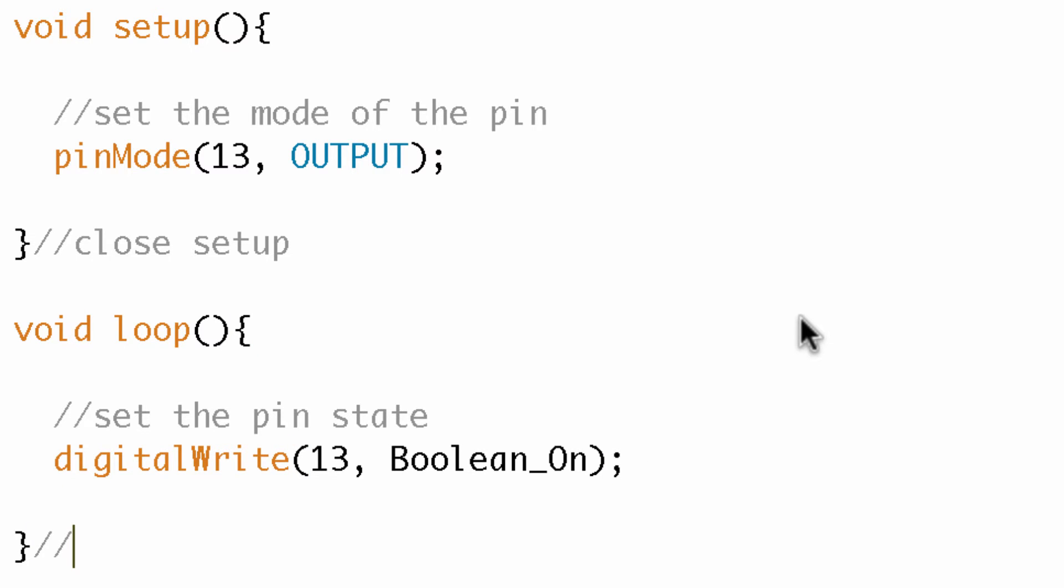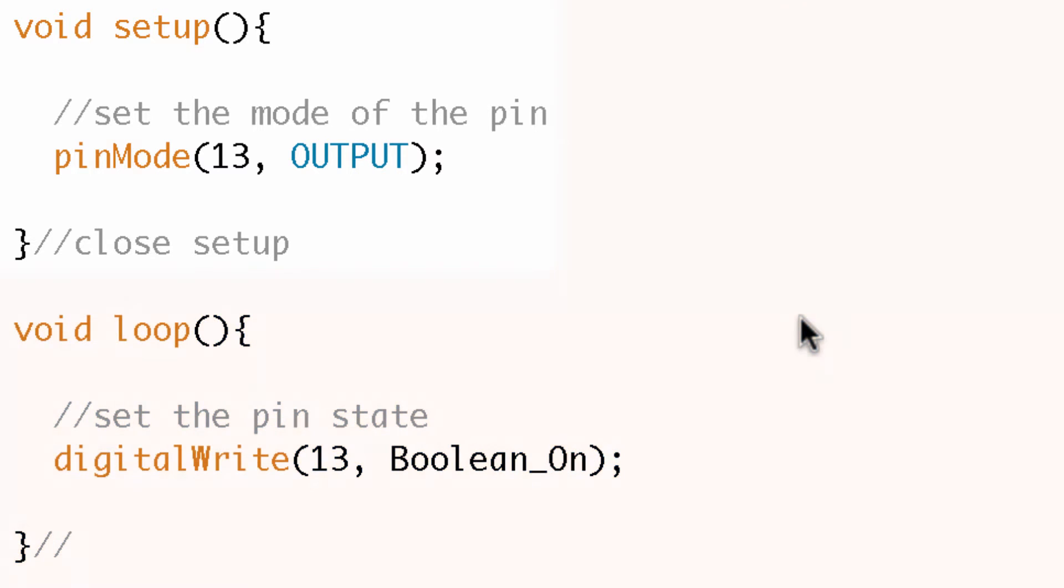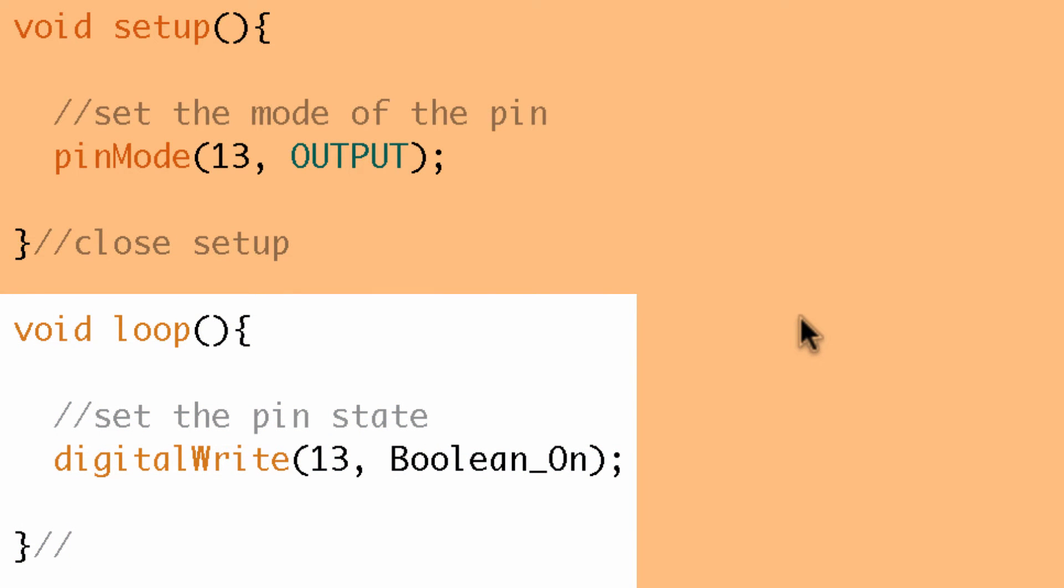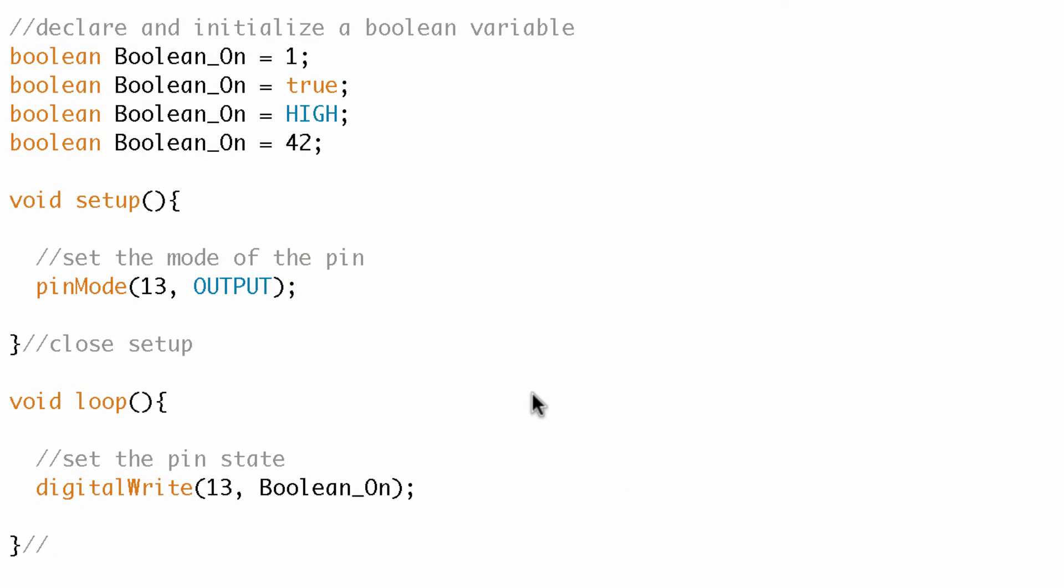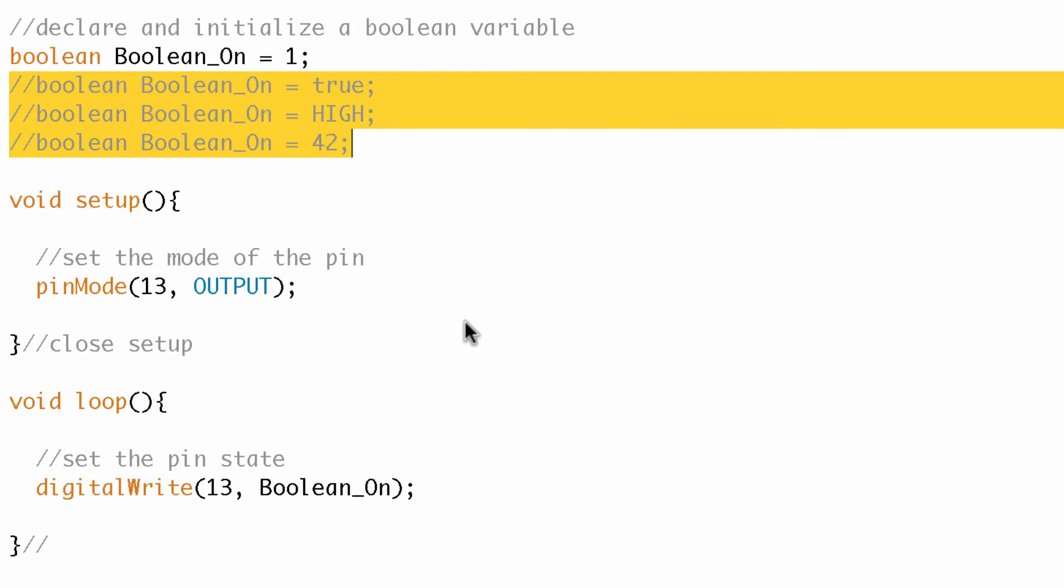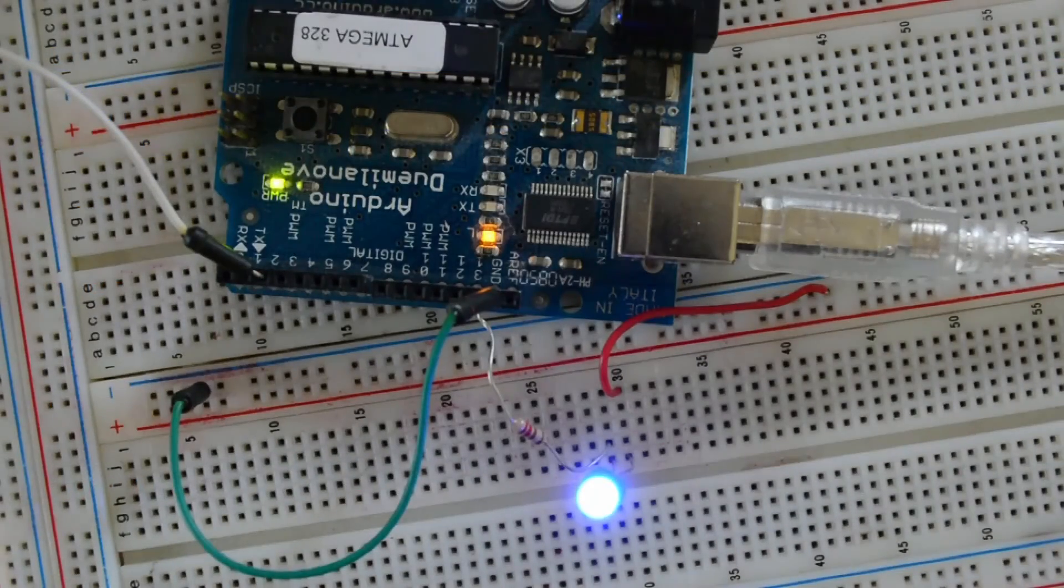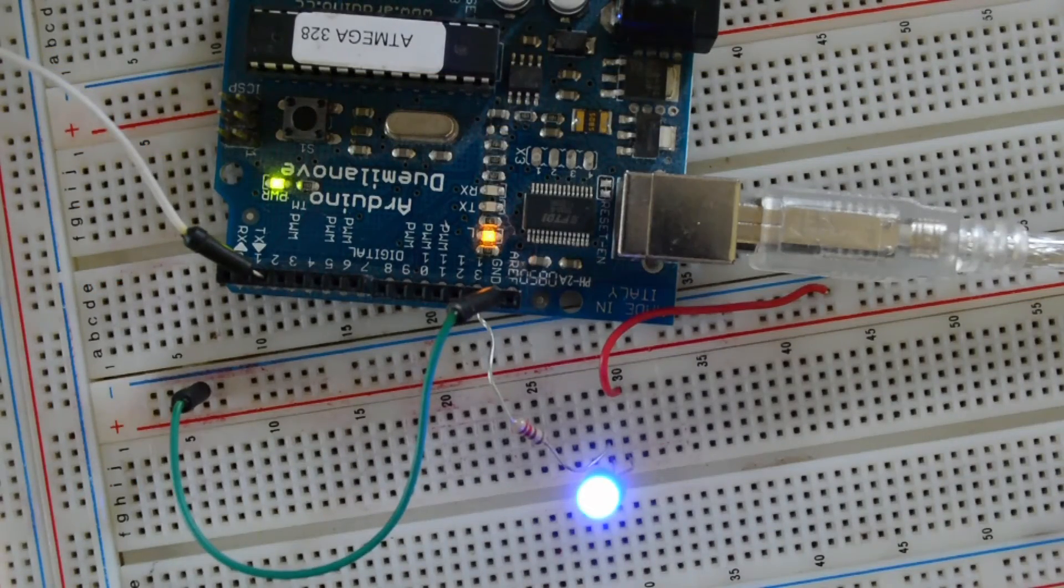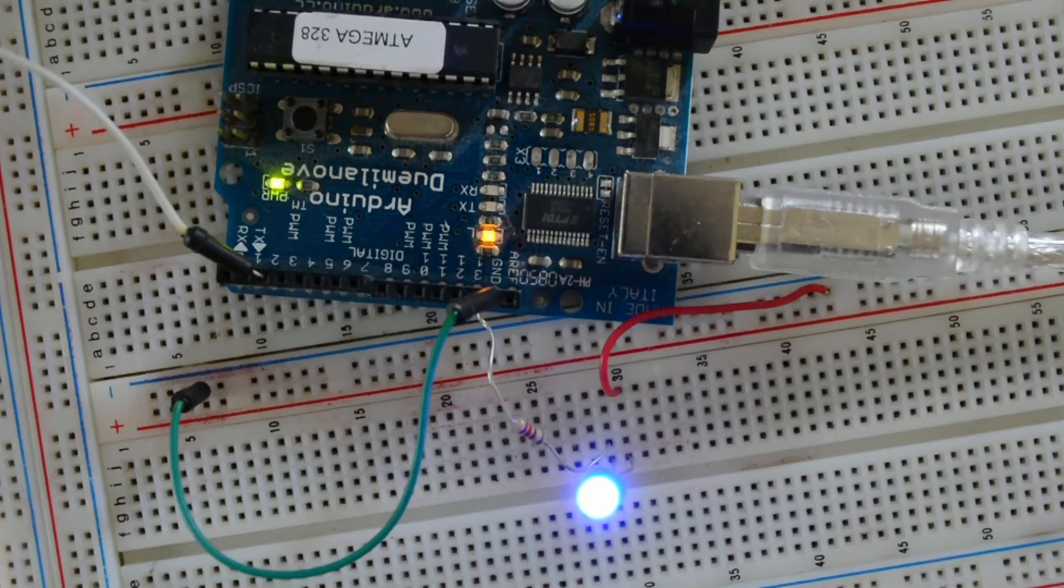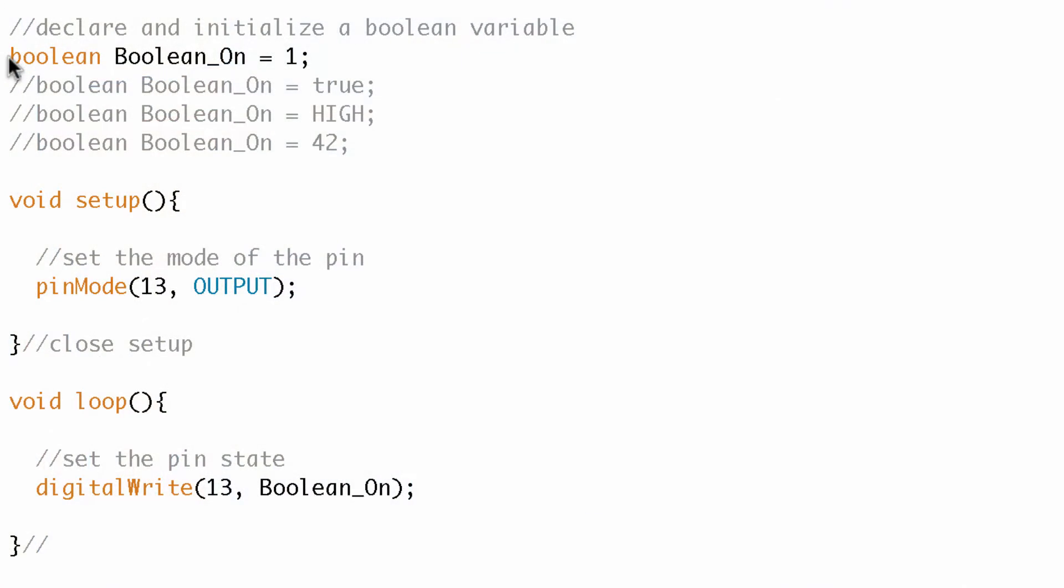So what I've done is write a setup in a loop. And in the setup, I just set the mode of the pin. Pin 13 is an output. And then in the loop, I do a simple digital write to pin 13. And I set it to the boolean on variable. So what I'm going to do up here is just go ahead and comment out these other booleans. I'm going to upload it. And then let's go ahead and take a look at our board. All right. So we can see that the LED is on, as we would expect, because we have boolean on set to one. Well, now let's comment out this and instead do this. Let's upload that and see if there's any change.